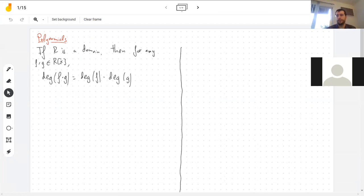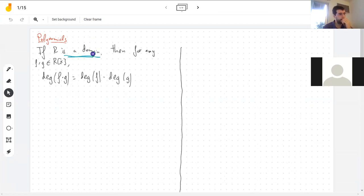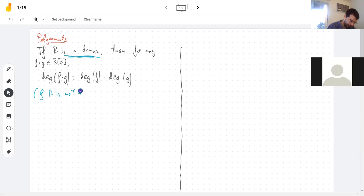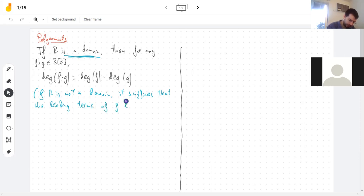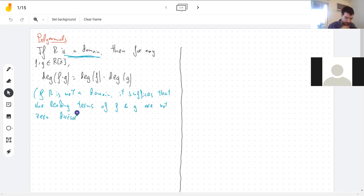So you multiply polynomials and the degrees add, as long as your ring is a domain. If R is not a domain, what we need is that the leading terms are not zero divisors. Because the proof consists of looking at the leading term of f times g and making sure it's not zero. Remember, a zero divisor is an element of a ring that can multiply something non-zero and get zero.